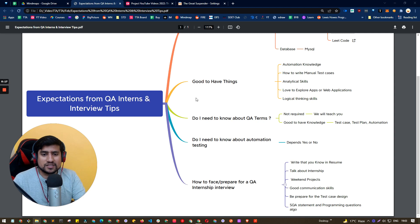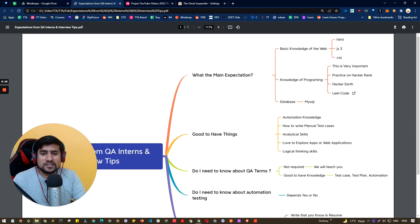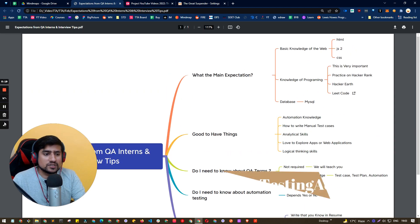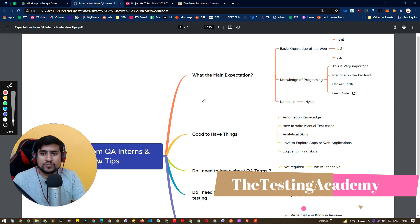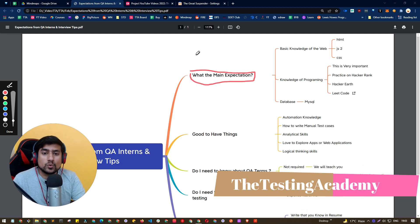Awesome guys. So first, let's move towards the first one. Let me pull up my marker. What are the main expectations from the QA interns?